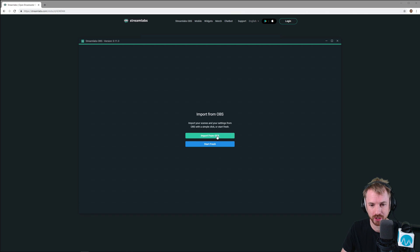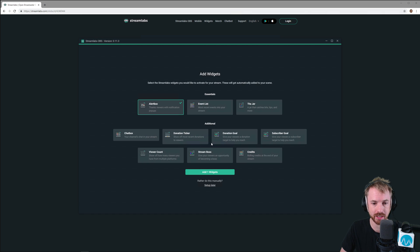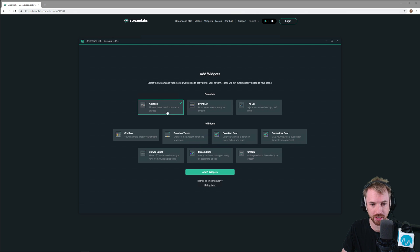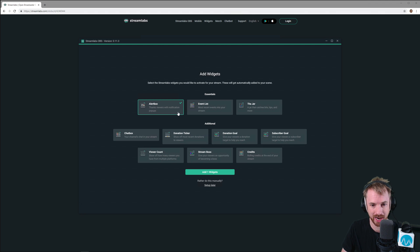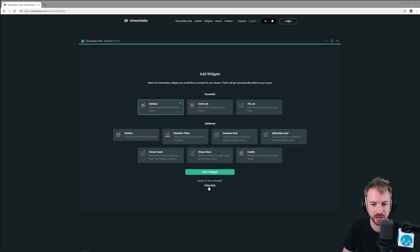It even imports stuff over from your original OBS setup if you've been using OBS Studio before. I'm just going to click Start Fresh for this, and then you can add widgets. This is what Streamlabs is famous for, so alert boxes when people subscribe or pay you via Super Chat, tip jars, event lists, chat boxes, donation tickers, you name it. You can add these widgets.